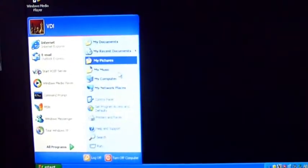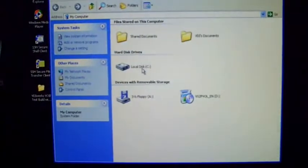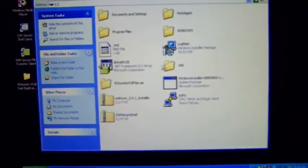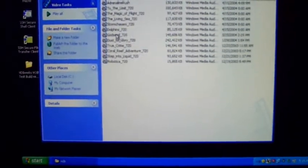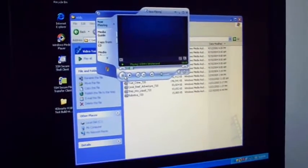Now you can go ahead and play a video. I've got some on the C drive — I'll just play Dolphins. This is a 720p video. Here it is on the local system, which is a virtual machine, and here it is on the remote system. I'm just going to zoom back a little bit so you can see both at the same time.